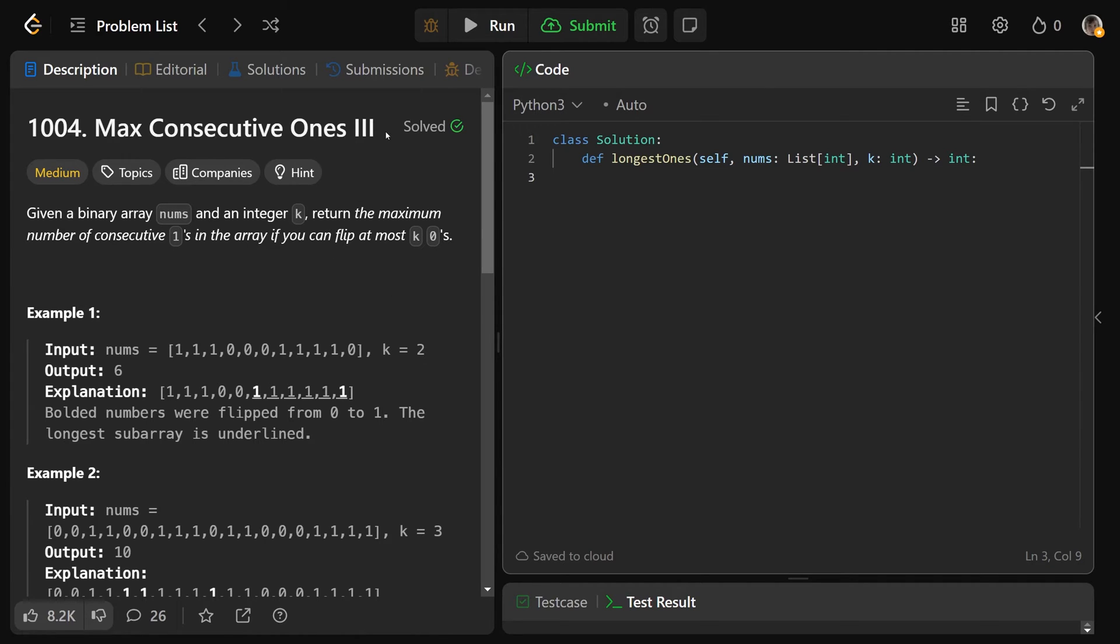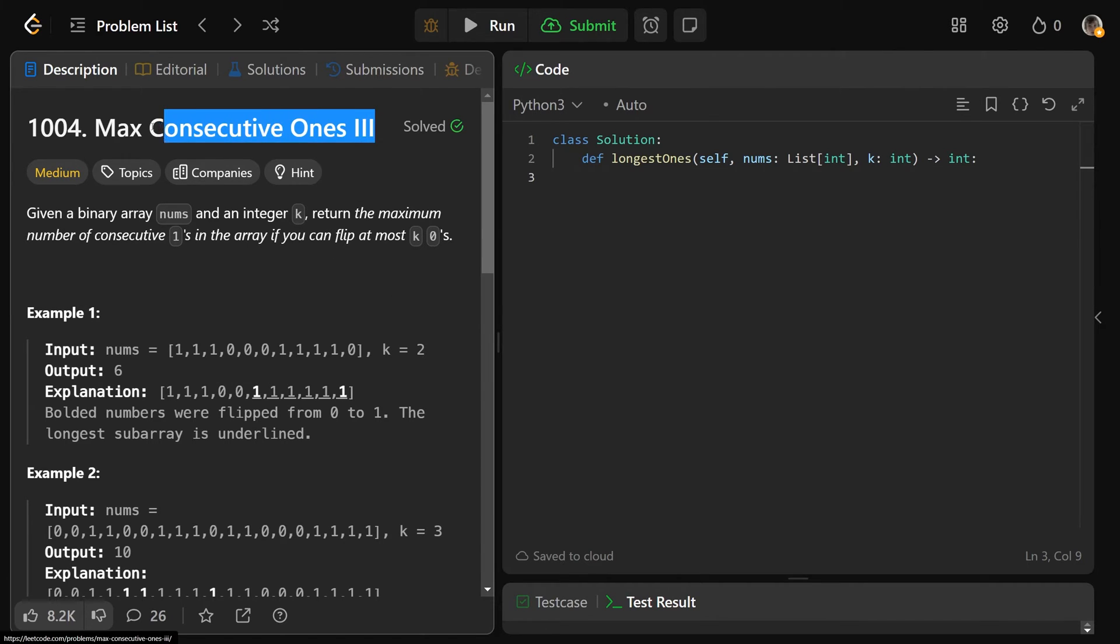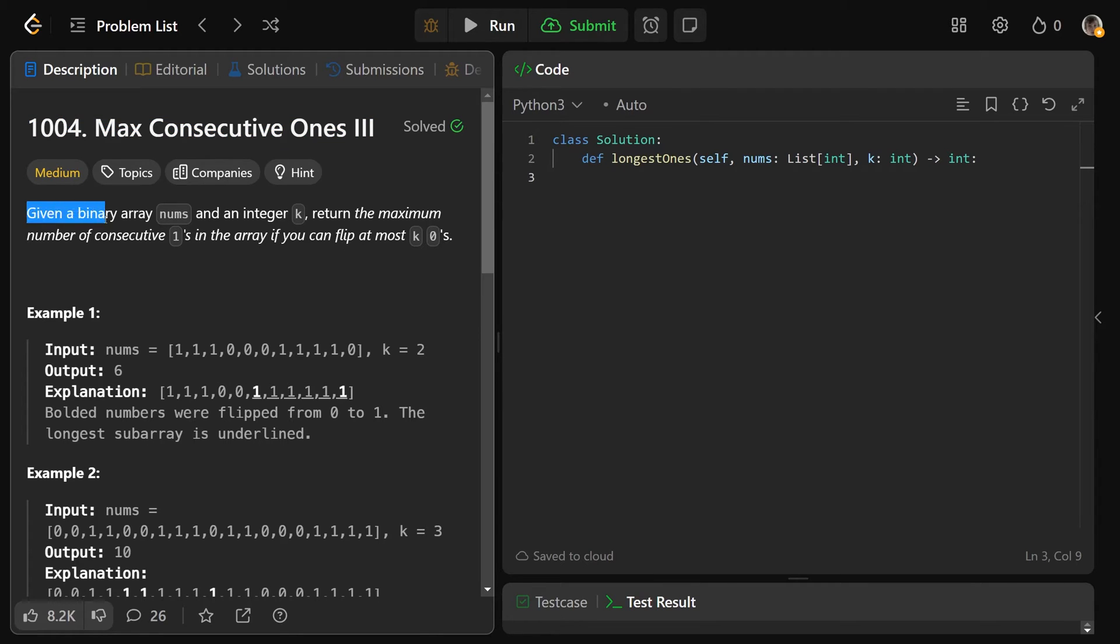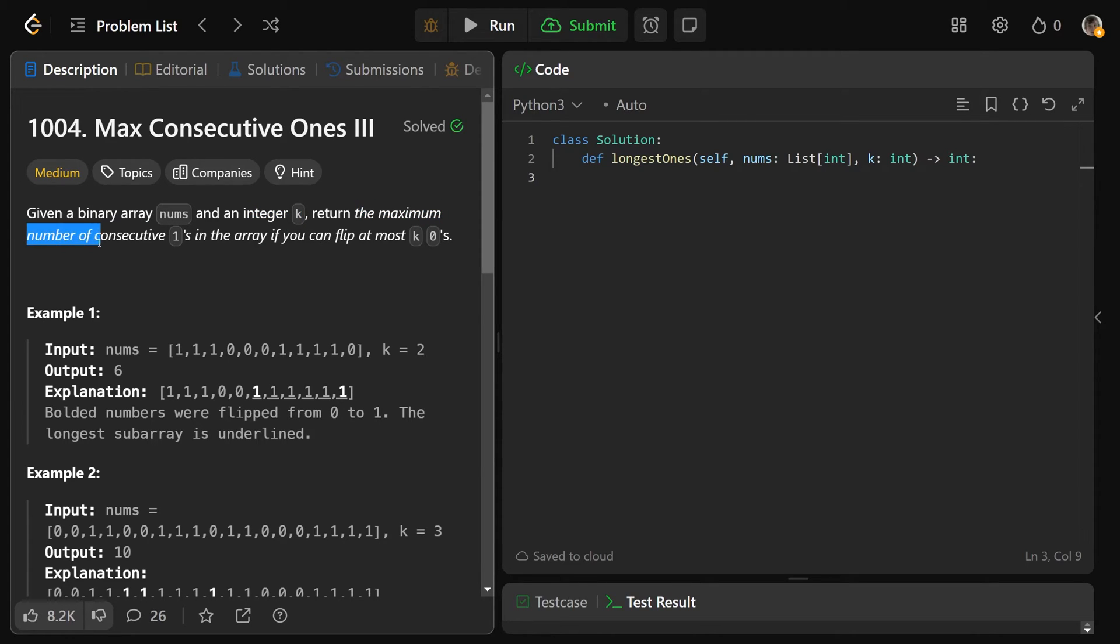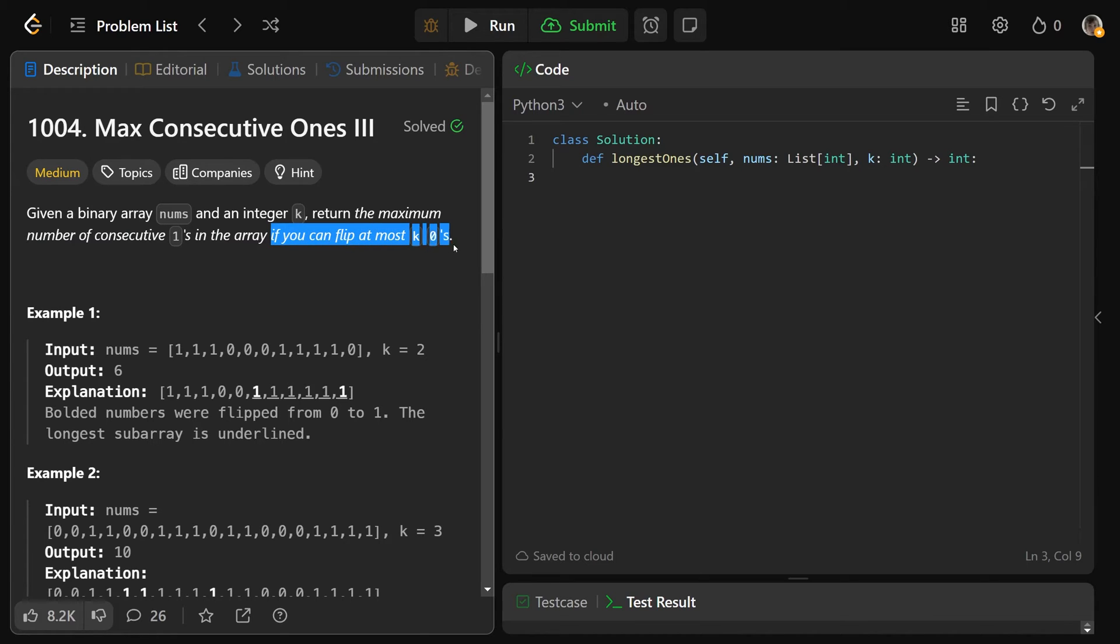Hey guys, Greg here. Let's solve max consecutive ones 3, LeetCode number 1004. It's a great variable length sliding window problem. So we're given a binary array nums and another integer k, and we want to return the maximum number of consecutive ones in the array if you can flip at most k zeros.